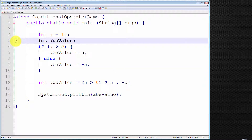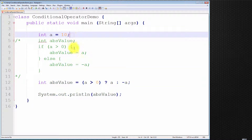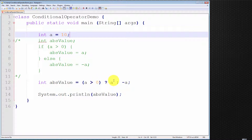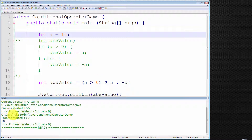Let me illustrate with an example. I'll comment out the code we no longer need. The absolute value is equal to the following conditional operator. The conditional expression is a greater than 0. Is 10 greater than 0? Yes, it is — it evaluates to true. Hence, we return the value that comes immediately after the question mark, we return a. So int absolute value is equal to 10. Let me compile and run — and it prints out 10. That is correct.